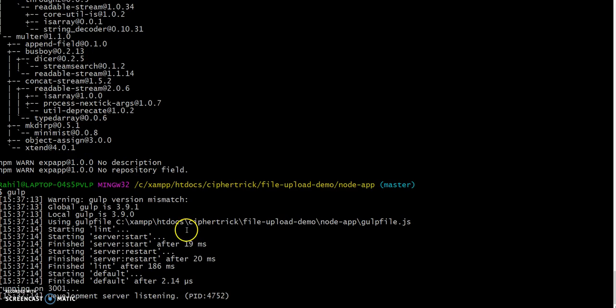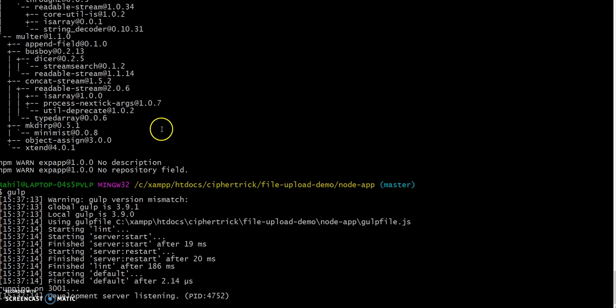Once it successfully starts, you should see the following printed on your console. Now it is time to set up our Angular 2 app.